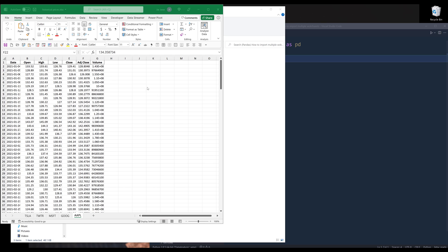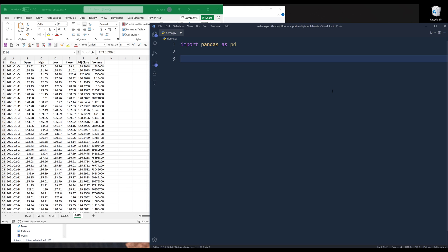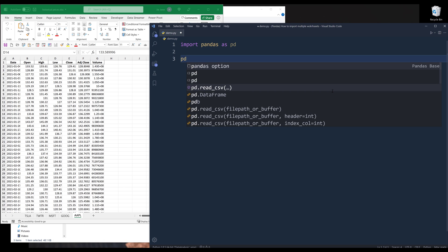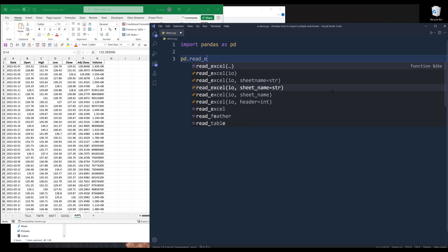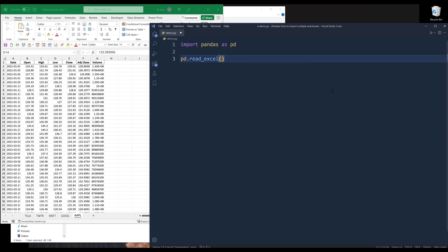Alright, so here's my Excel spreadsheet. In this Excel file, I have multiple worksheets. By default, if we try to import the Excel file using the read_excel method, I'll name the output worksheets and assign the file path.